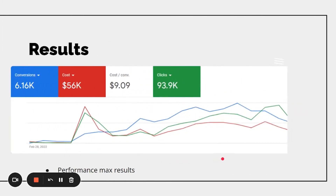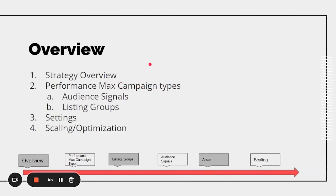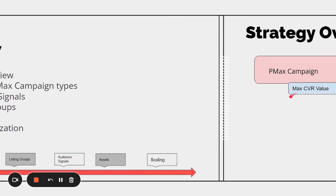Some results I've gotten using this strategy: I've gotten clients thousands and thousands of conversions and sales on $50,000 plus in ad spend. I've been testing this for a long time. Overview of this video: I'll give you the high-level strategy overview, the different Performance Max campaign types and strategies, what audience signals are, the listing groups, the settings you want to have, and how to scale and optimize your current campaigns.